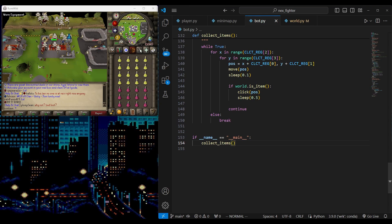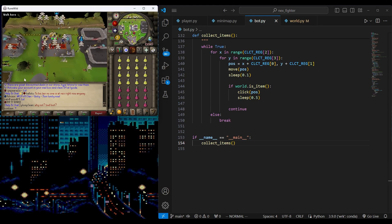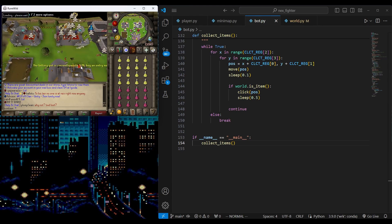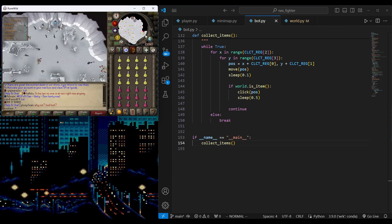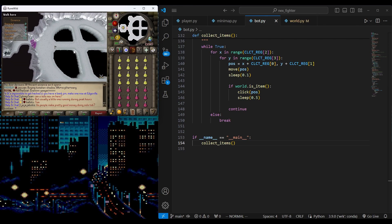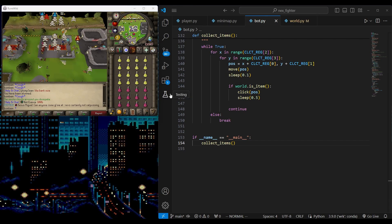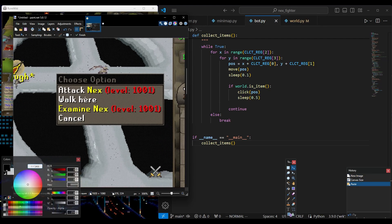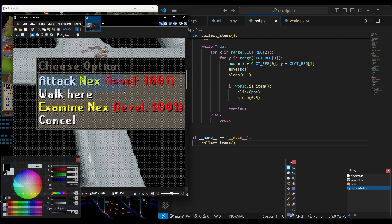To attack NEX, it's better to use the right-click menu to avoid moving through the room randomly if the left-click missed. We will detect the attack option in the right-click menu then click it. We will crop the attack part and save it to be used later for detection.